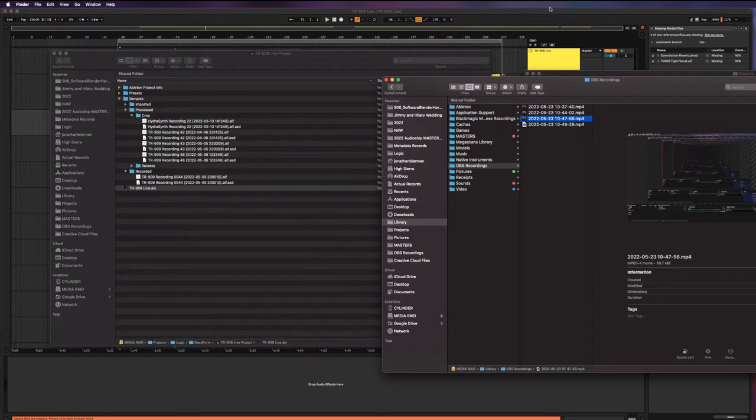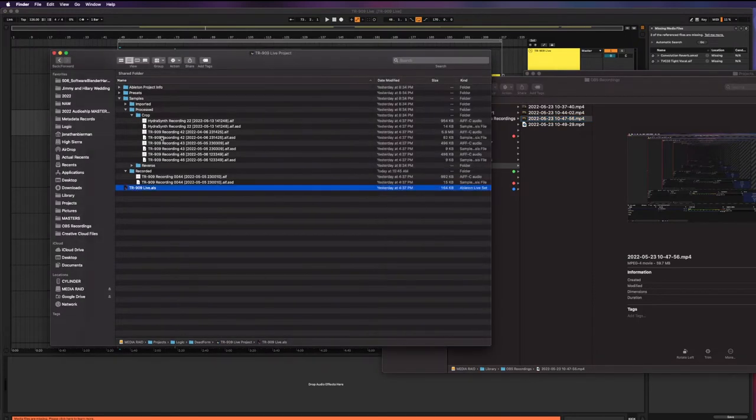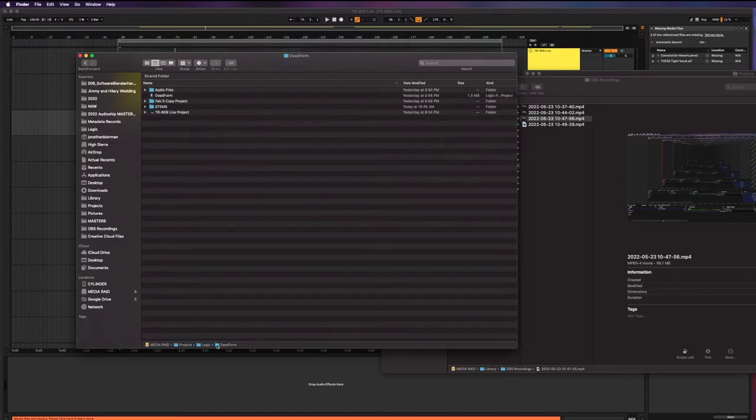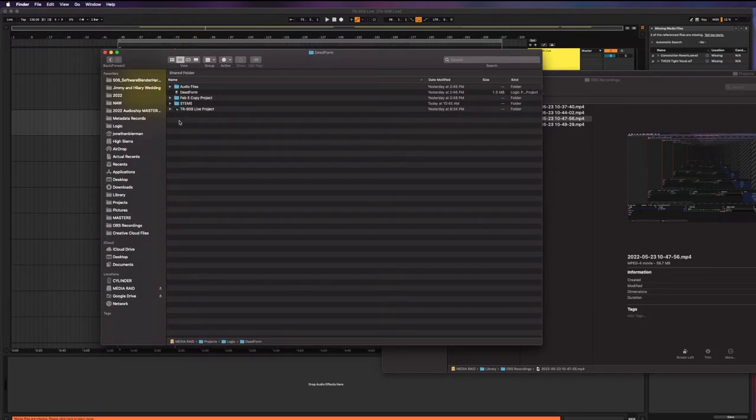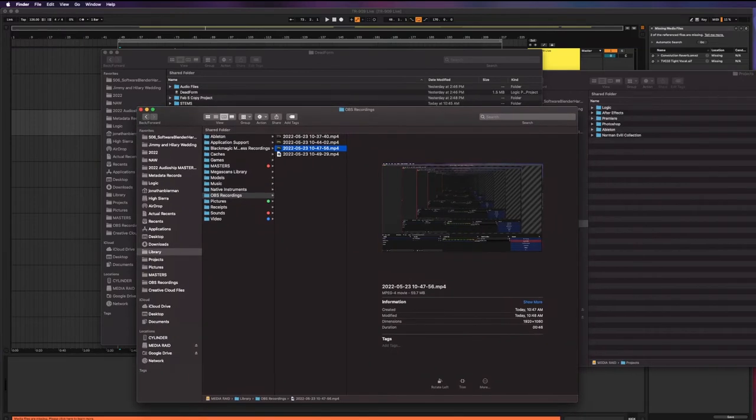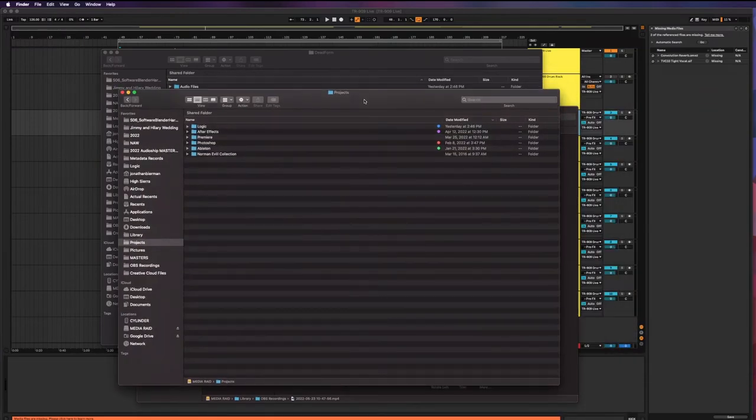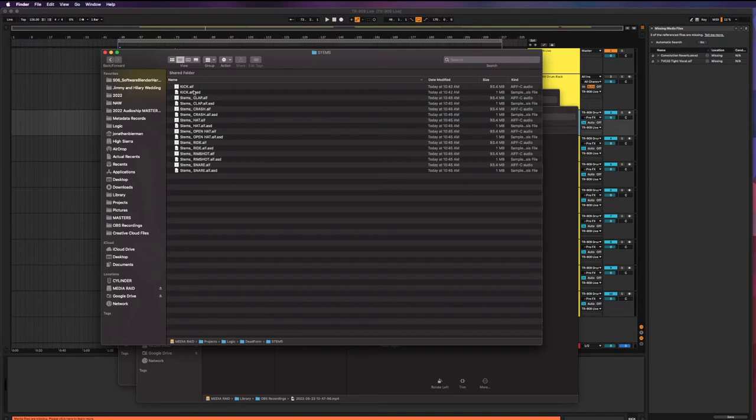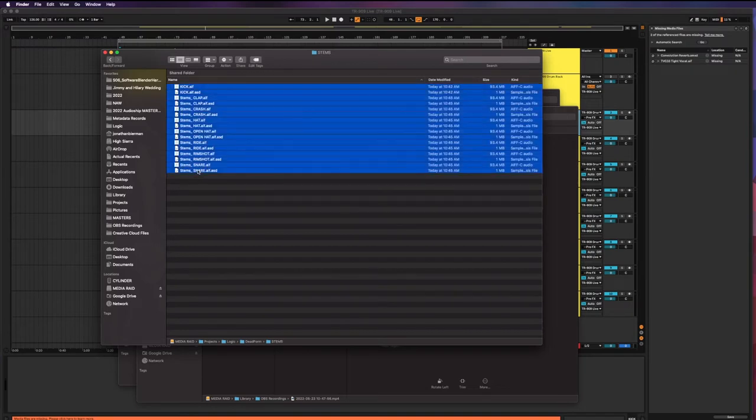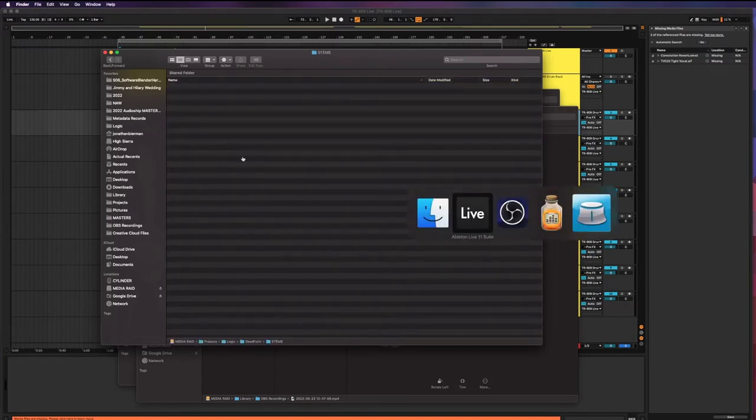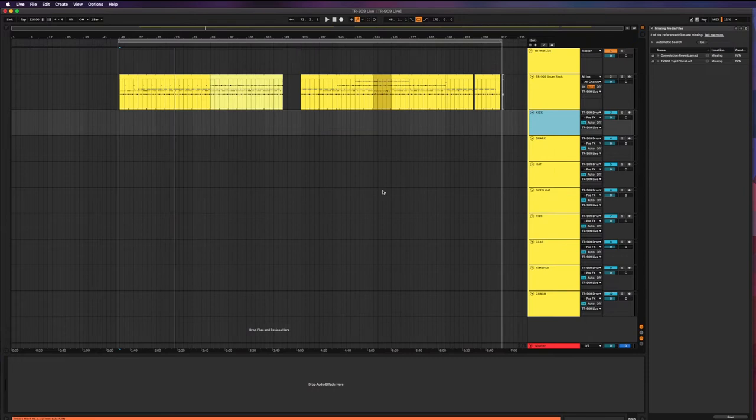But we're going to be bouncing these out or exporting these out as separate audio files anyway. I actually did this just a moment ago but then had a problem with the screen recording software. So I'm redoing this and over here I bounced some stems, but I'm just going to delete these and we're going to do it again.